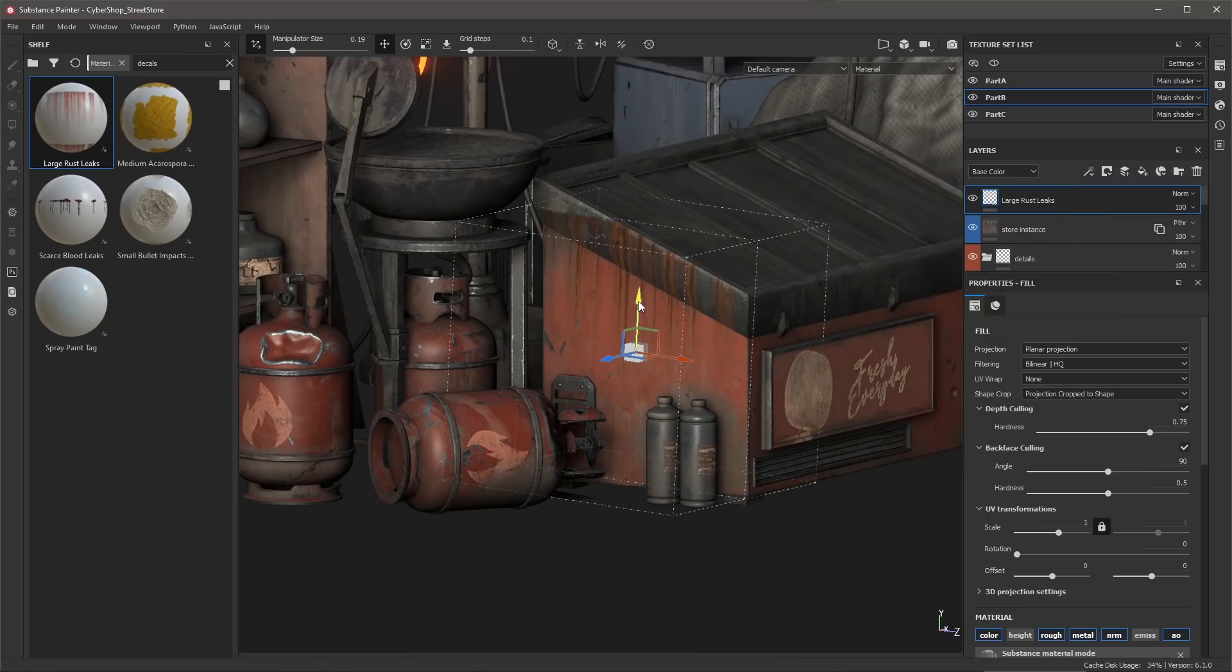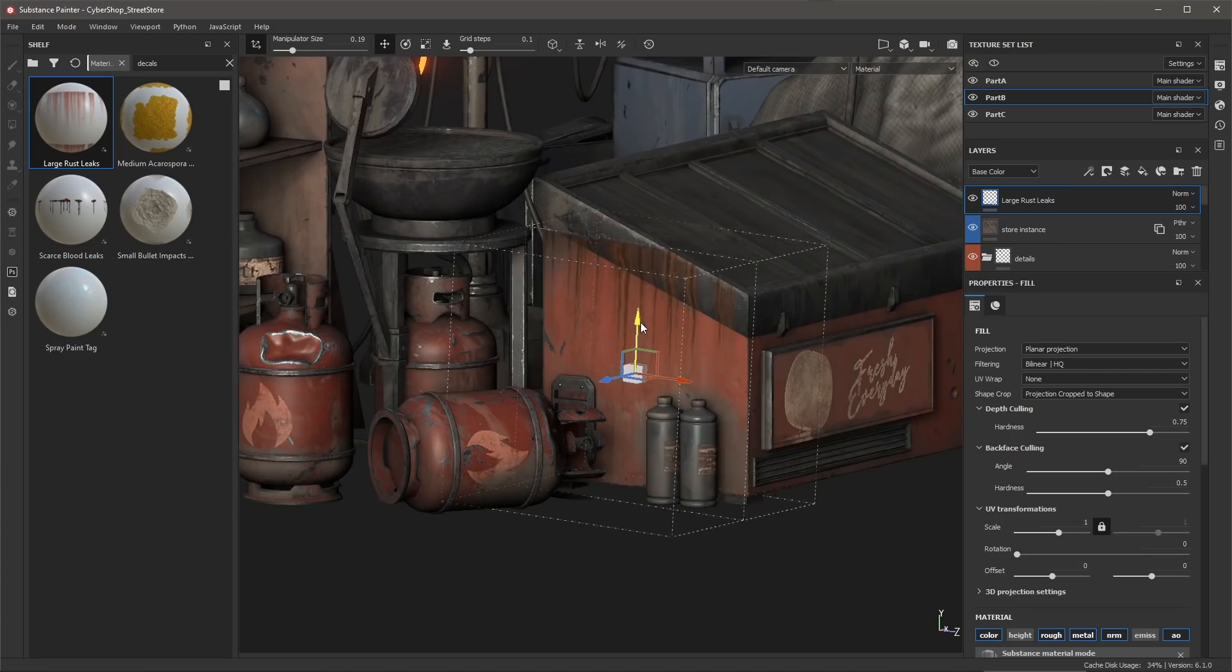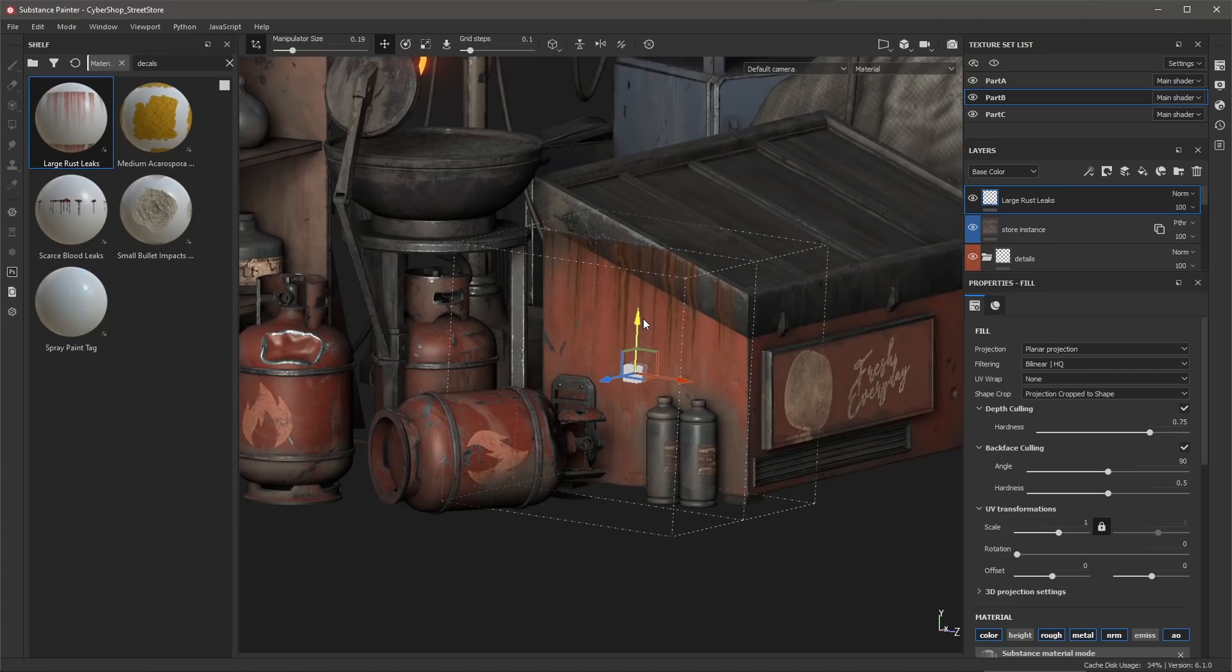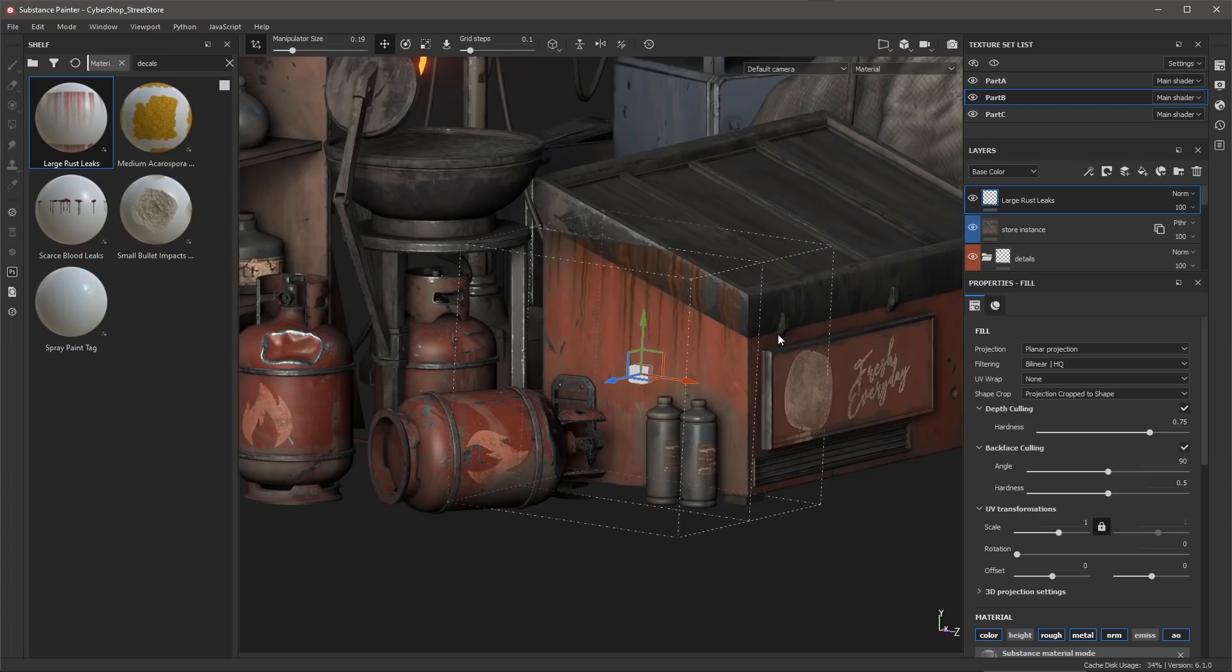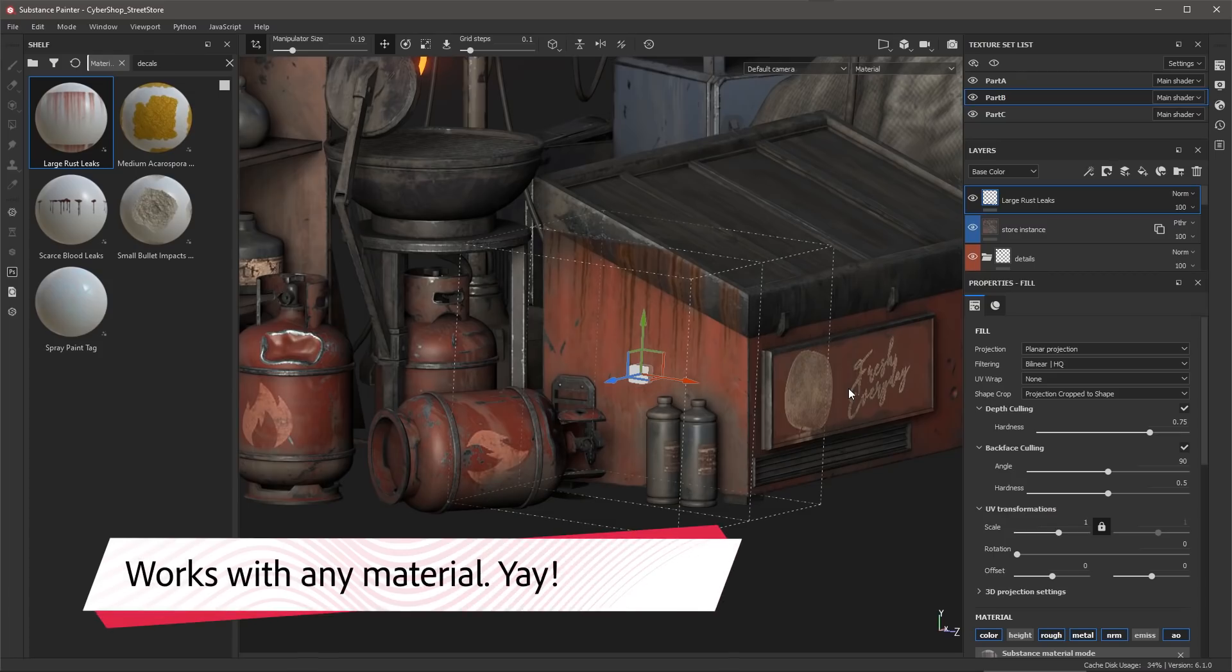So now I'm going to go back here to my manipulator and position these leaks right where I want them to be. As I said, if we take a look at the layer, using that Alt drag shortcut automatically sets the projection to planar, and I do want to stress that you can actually do this with any material within Substance Painter. It just happens to be very useful when you're using decal materials.